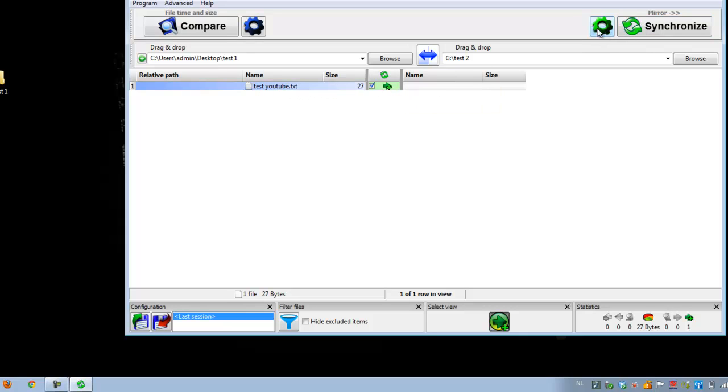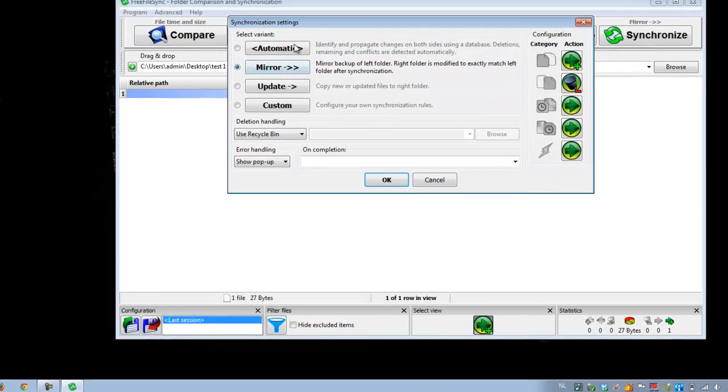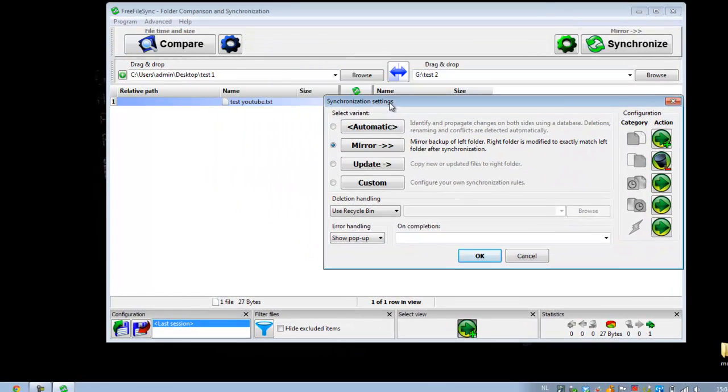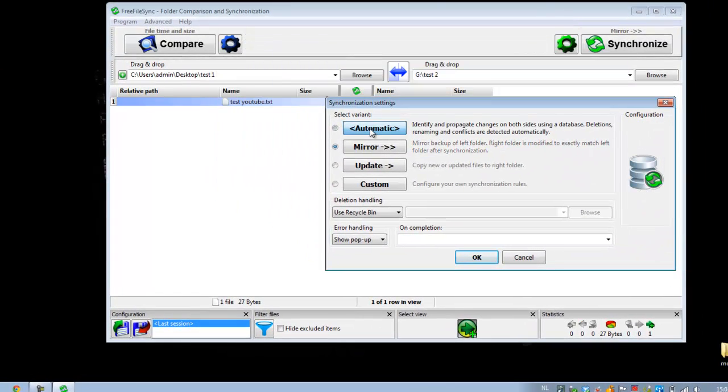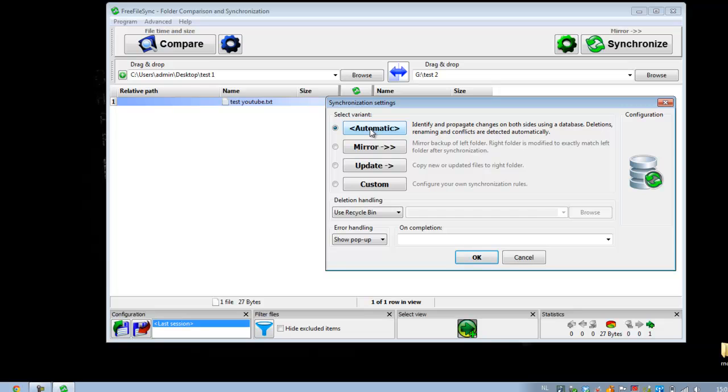Then if you want to synchronize, you have four different options. You have automatic. Automatic works like a database. It keeps track on the changes and then it makes the changes. Mirror is just a backup.